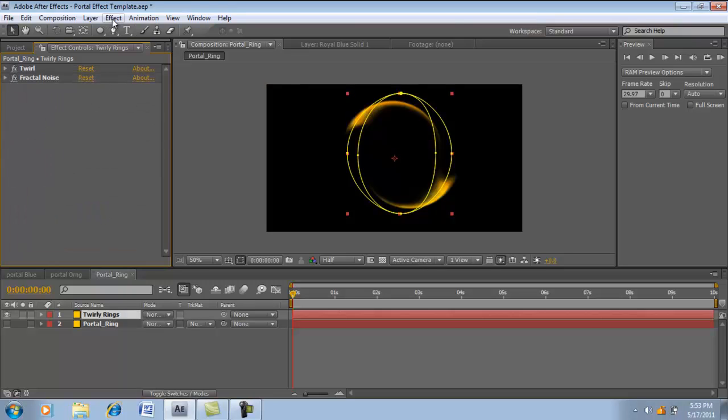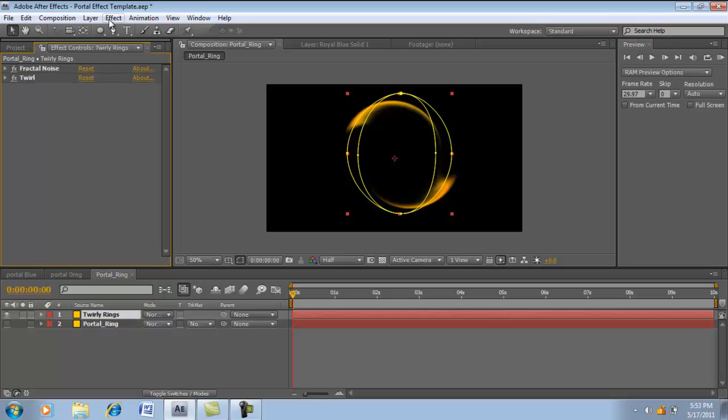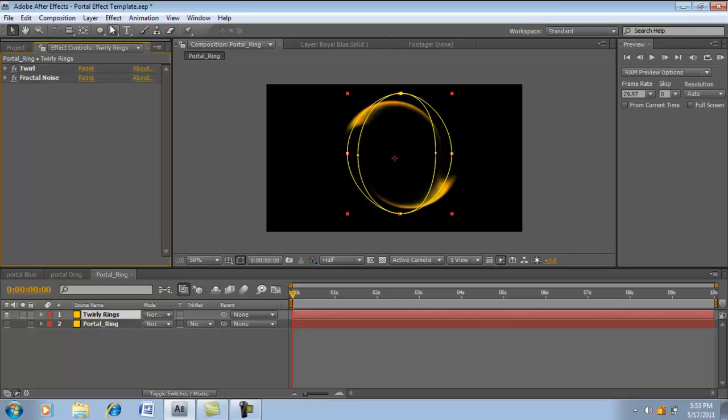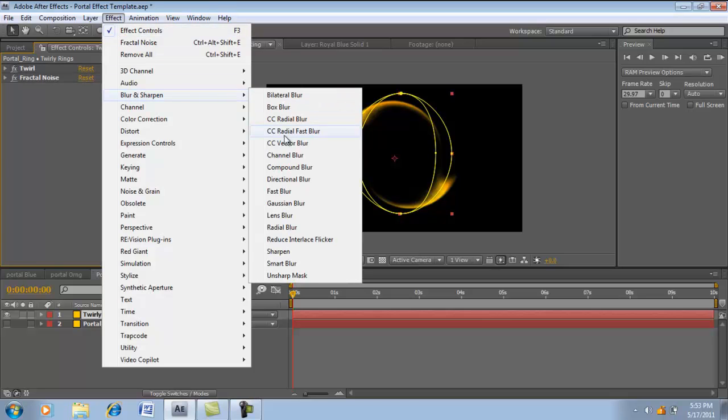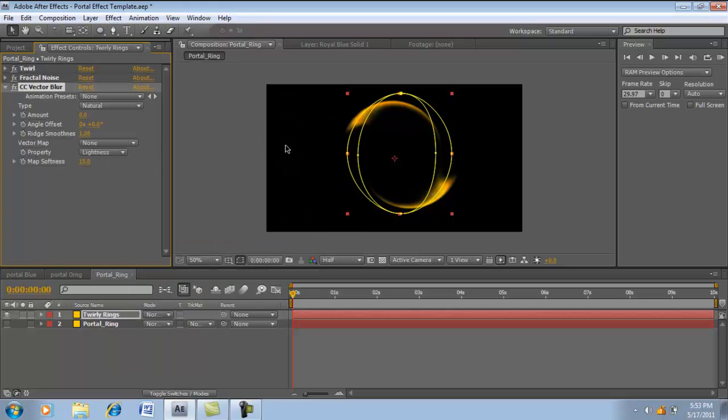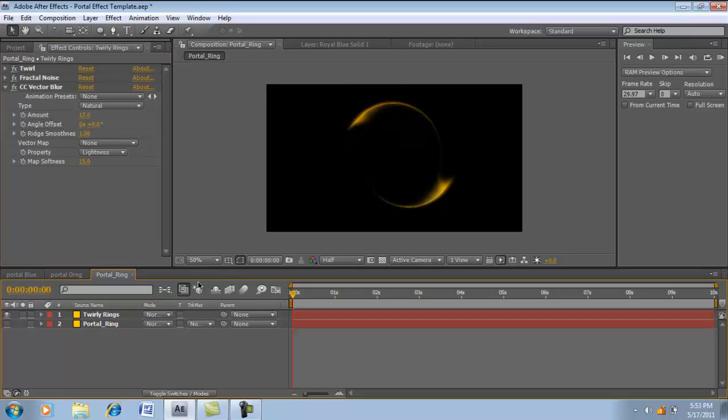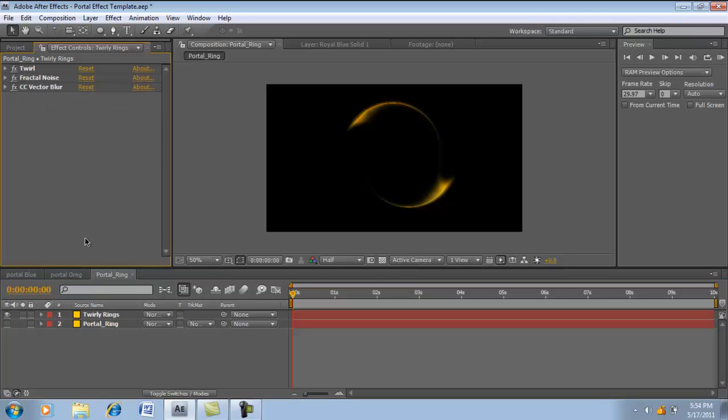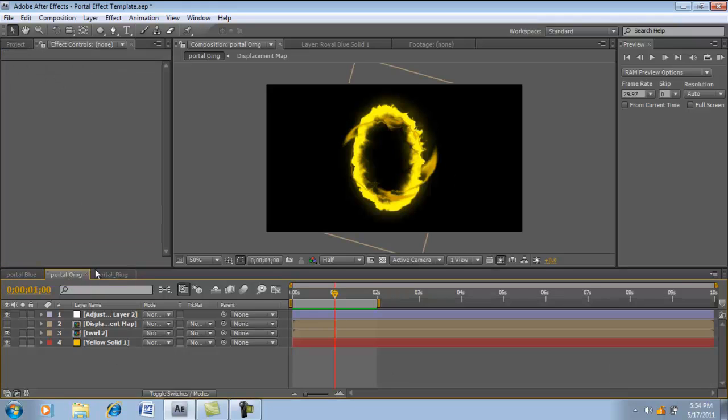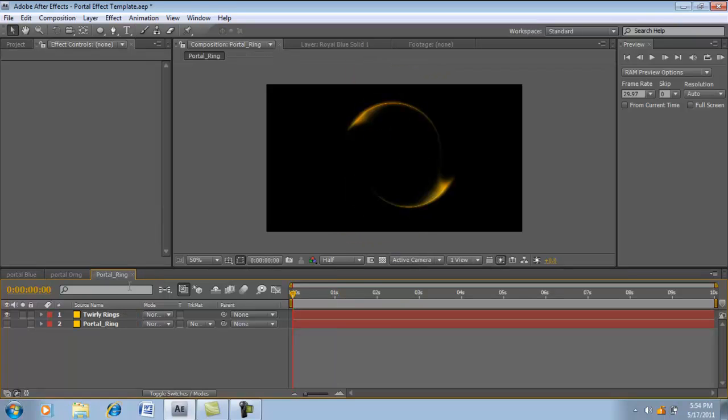Now we're going to add another effect. Let's put this one on the bottom. Add Effect, Blur and Sharpen, CC Vector Blur. What this is going to do is it's going to add an energy looking effect. You see that? It's like a big vein going through with Alex. That's pretty hot actually. I don't know why it didn't change from this one, but let's keep it.